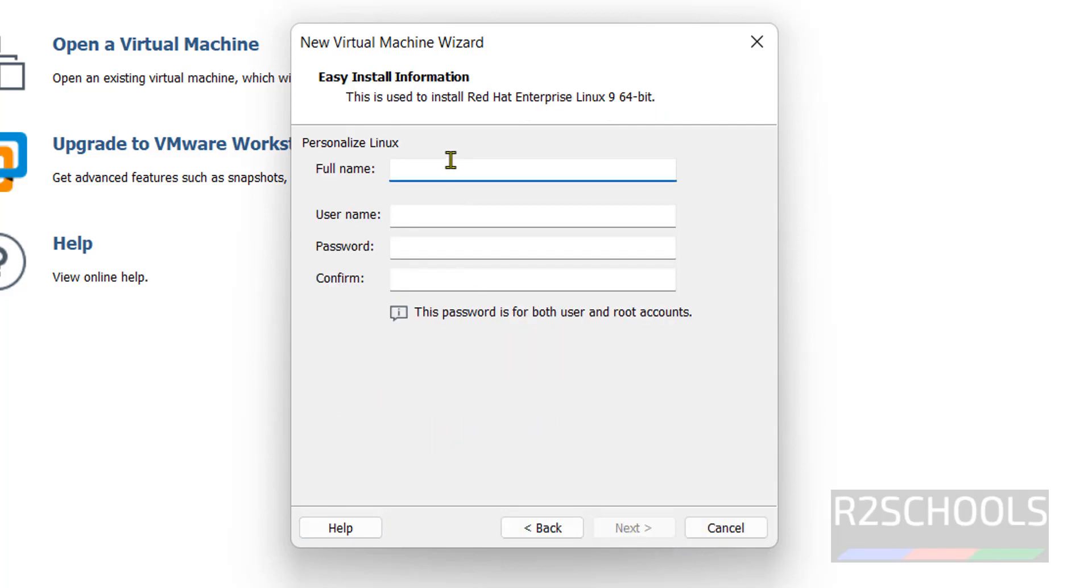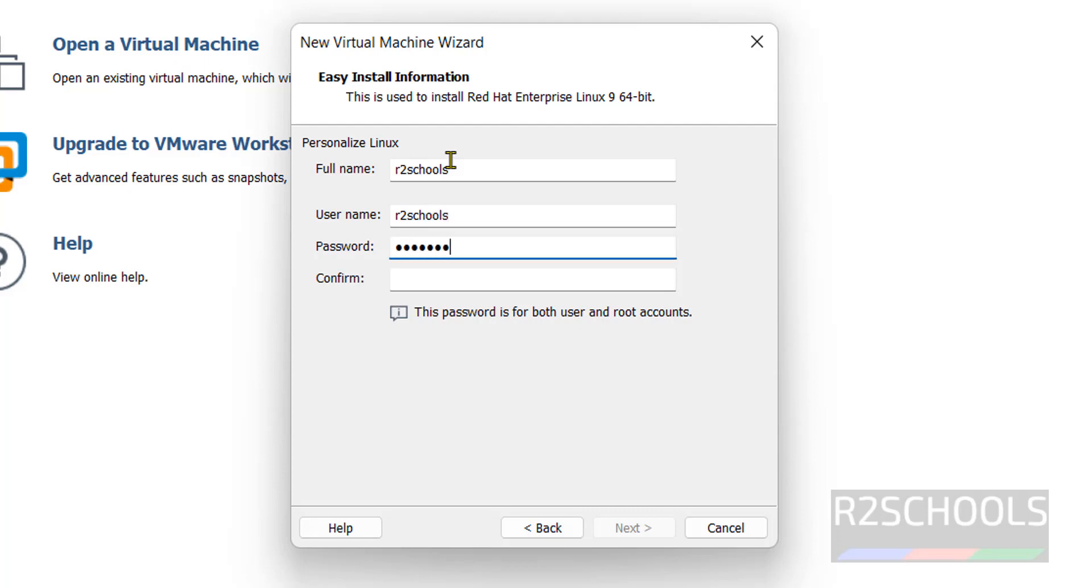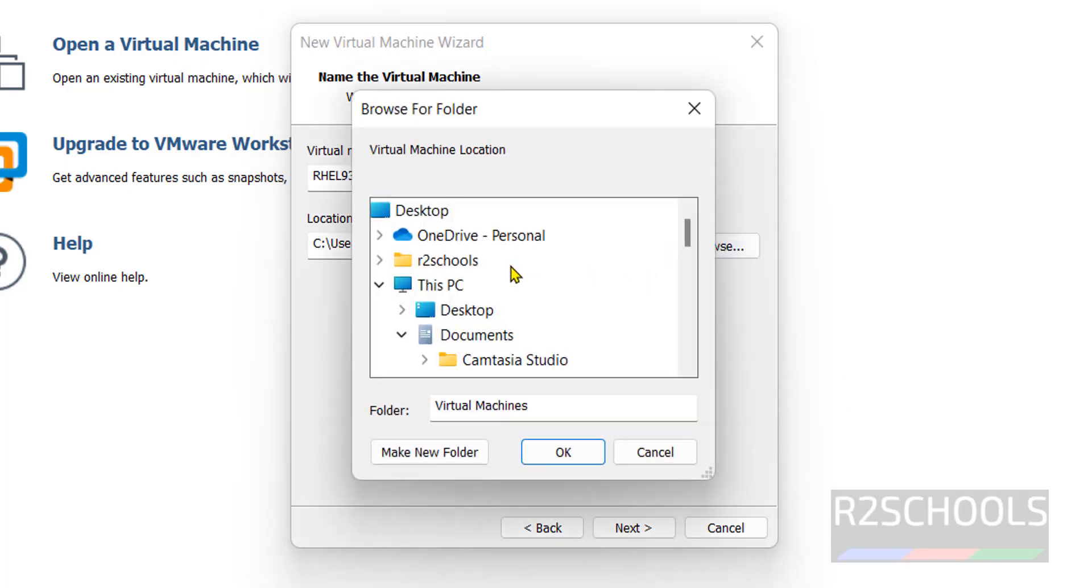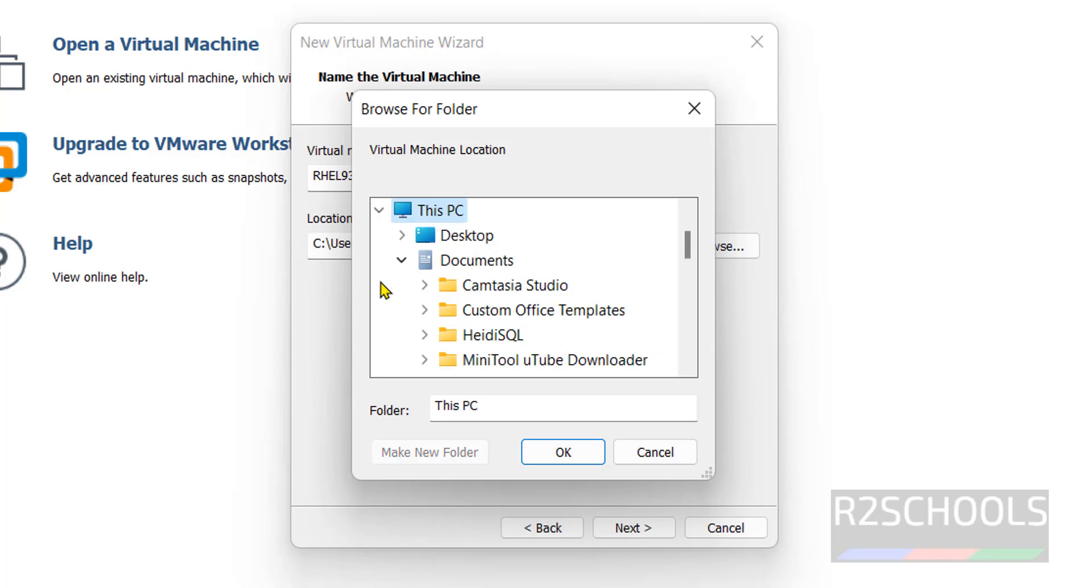Then here we have to provide the name. I am giving the same name. It can be anything. Provide the password. Click on next. Provide the name for this virtual machine. I am giving 93. Select the path to store this virtual machine files and folders.